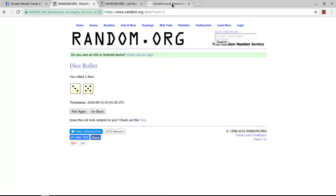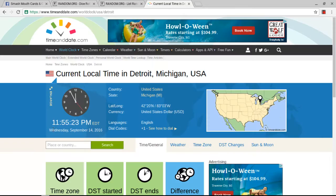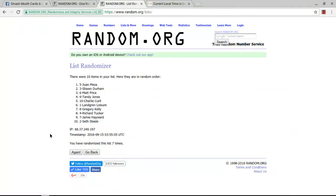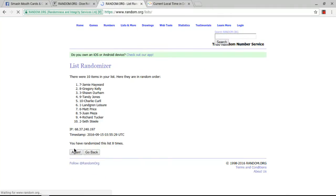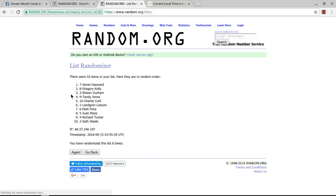8th and final randomizing at 11:55 PM Eastern Time. Good luck everybody, and congratulations to the 4 lucky winners who are Jamie Hayward, Gregory Kelly, Sean Durham, and Tandy Jones. Congratulations you 4, you are our 4 lucky winners.